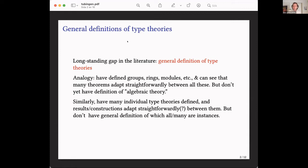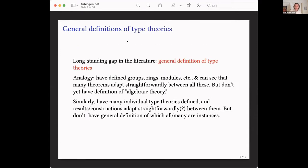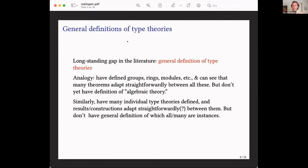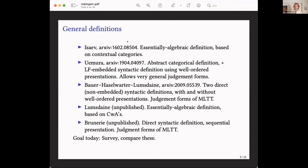This has been an increasingly felt gap in the literature for some years. But — like waiting a long time for a bus and then three coming at once — in the last few years there have been several different definitions of general type theories or large general classes of type theories. Now there are several such definitions out there, and what I want to do today is look over several of these, some in more detail than others, and compare them to survey the picture of what we have.